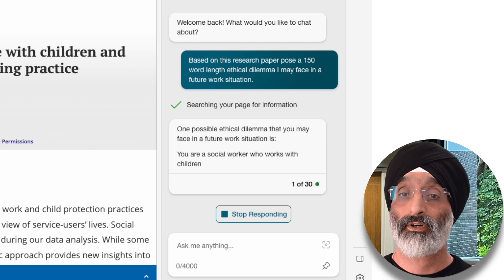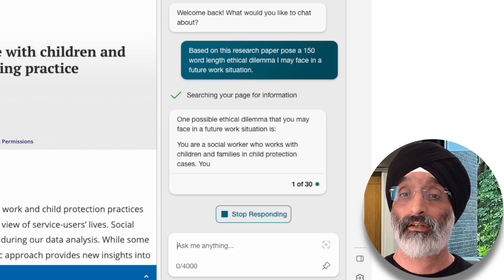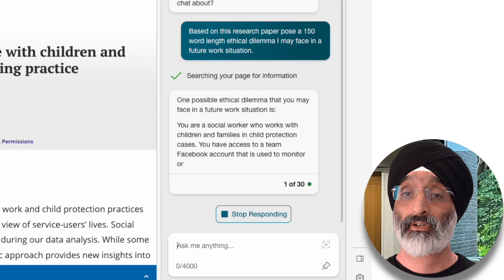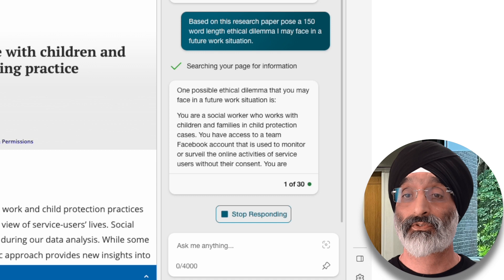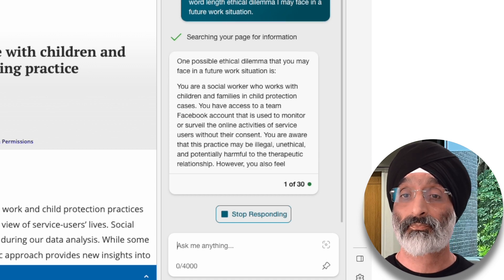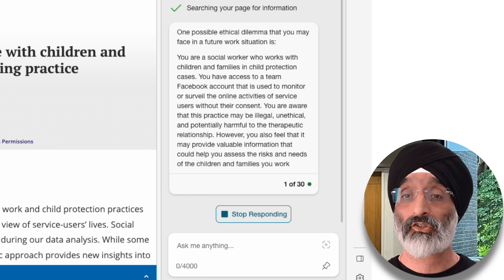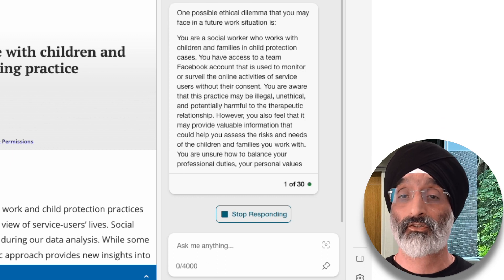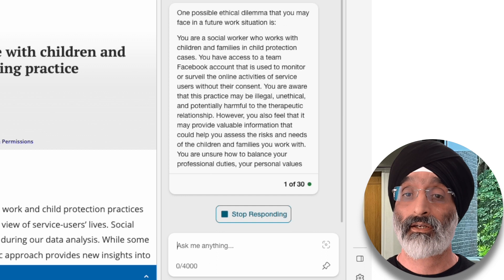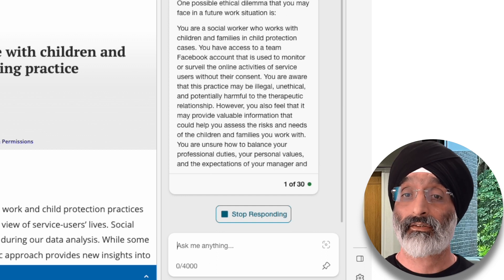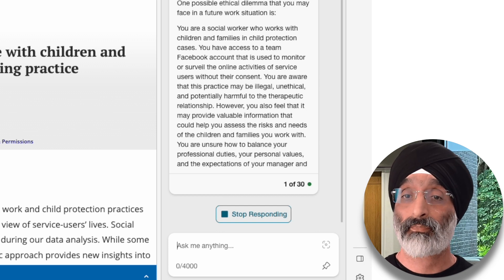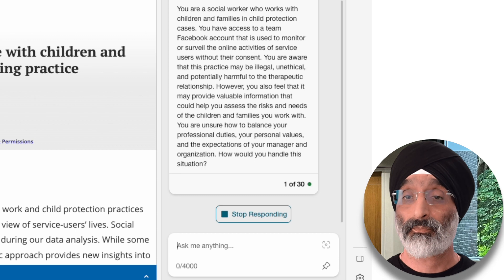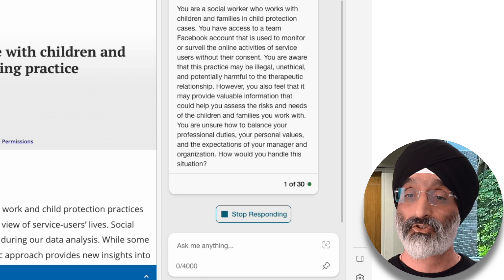This is the ethical dilemma that Bing then presents to me: 'You are a social worker who works with children and families in child protection cases. You have access to a team Facebook account that is used to monitor or surveil the online activities of service users without their consent. You are aware that this practice may be illegal, unethical, and potentially harmful to the therapeutic relationship. However, you also feel that it may provide valuable information that could help you assess the risks and needs of the children and families you work with. You are unsure how to balance your professional duties, your personal values, and the expectations of your manager and organisation. How would you handle this situation?'